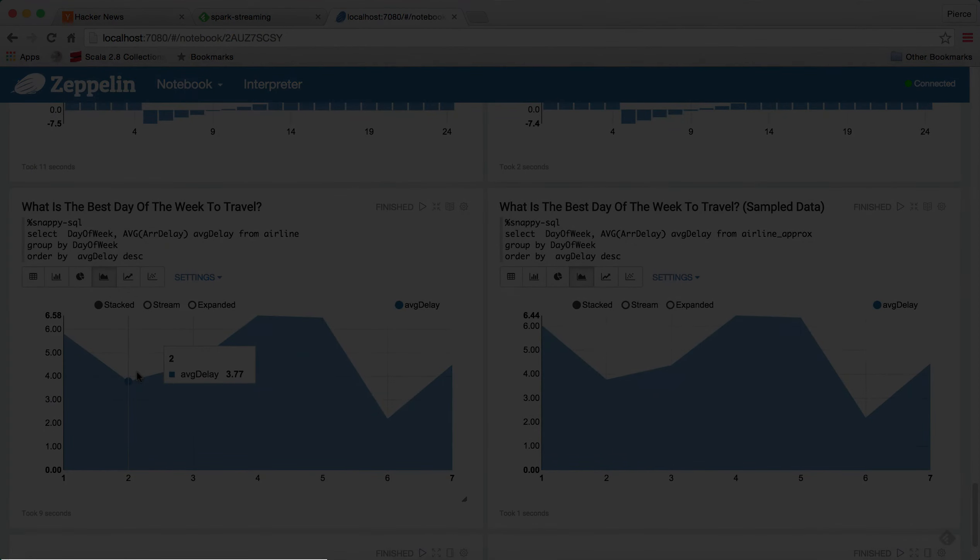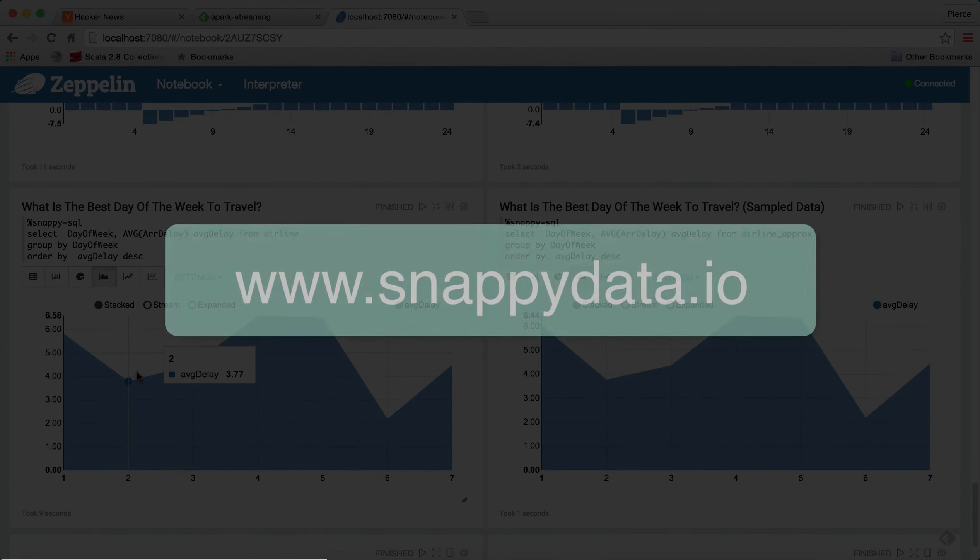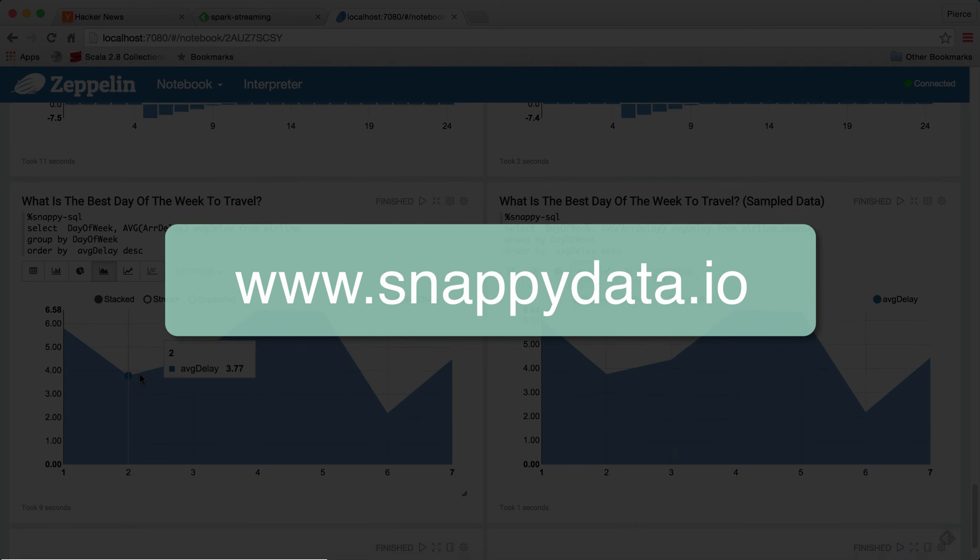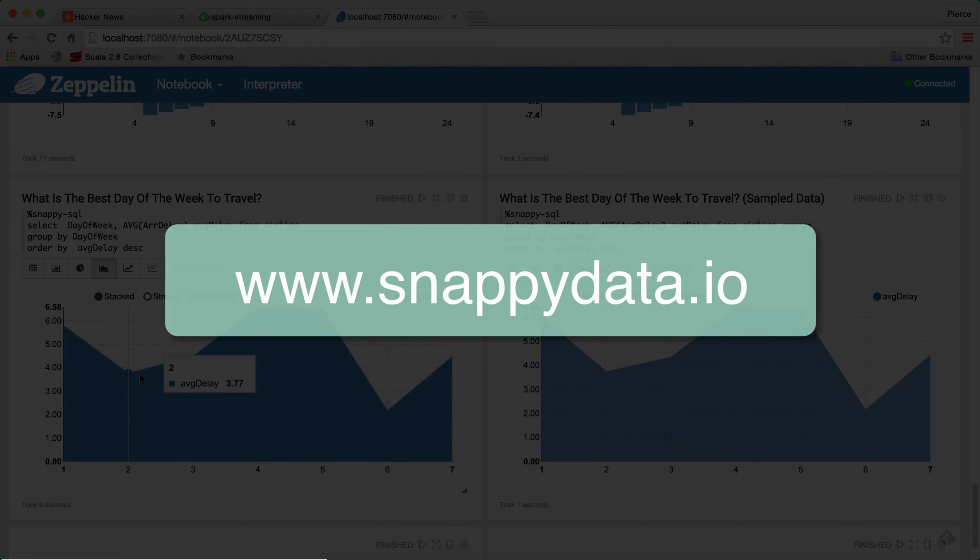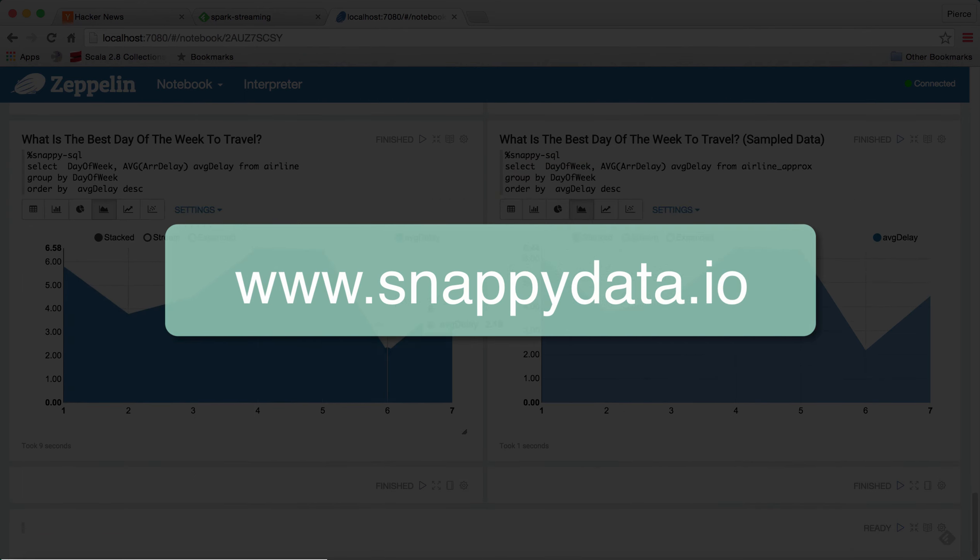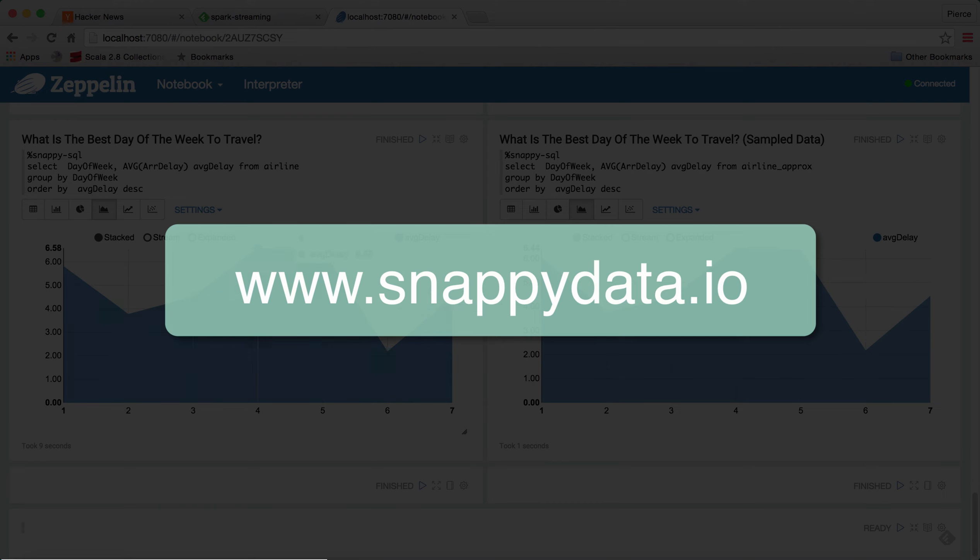And to learn more about this, you should check out our site, www.snappydata.io. And then we also have a blog there that goes into a little more technical detail about how our product works and what synopses tables are. So thank you for listening. I hope you enjoyed it.